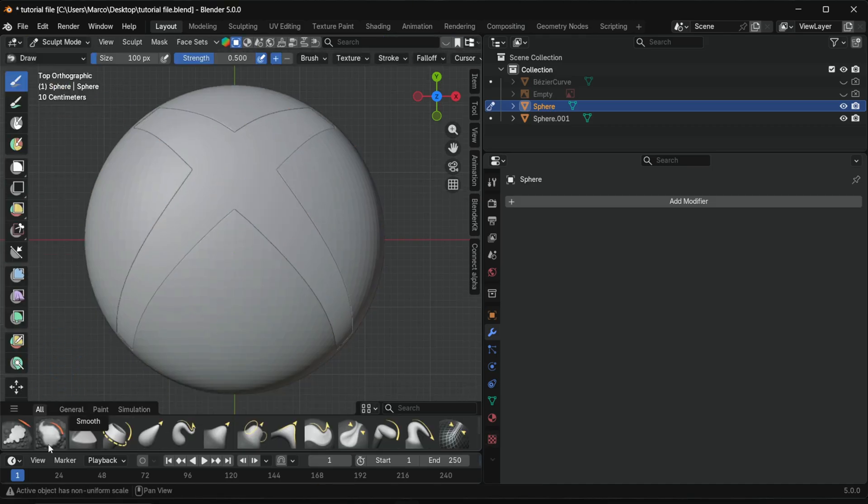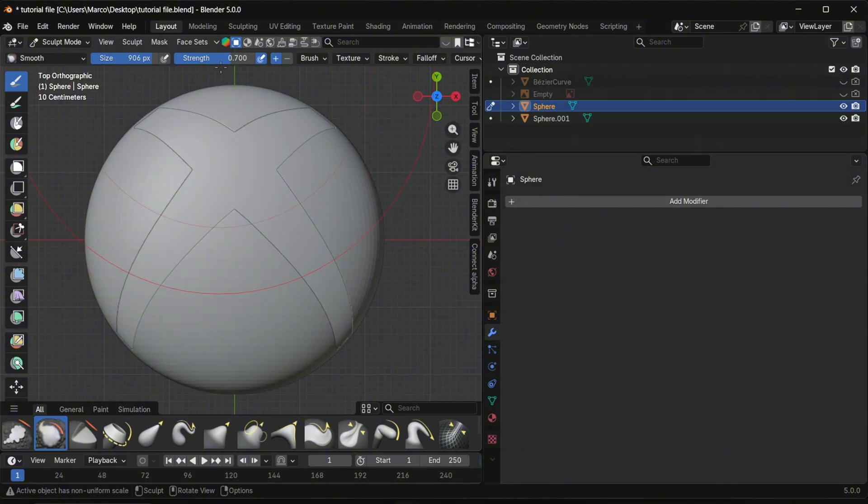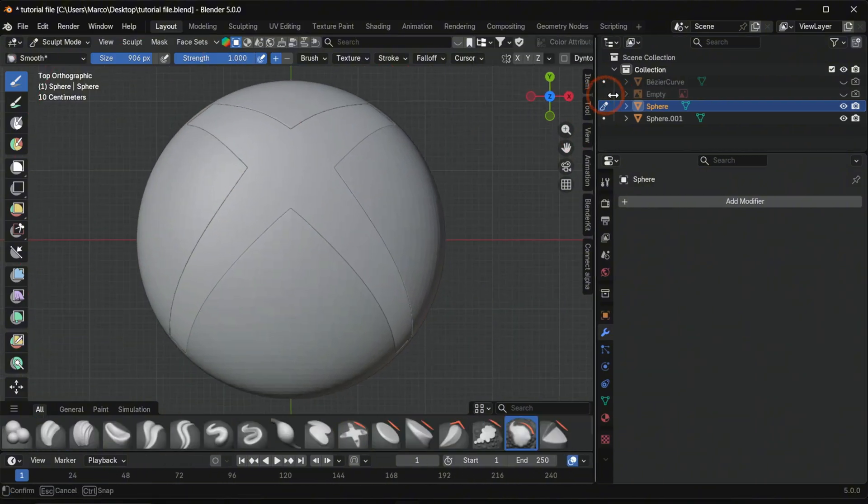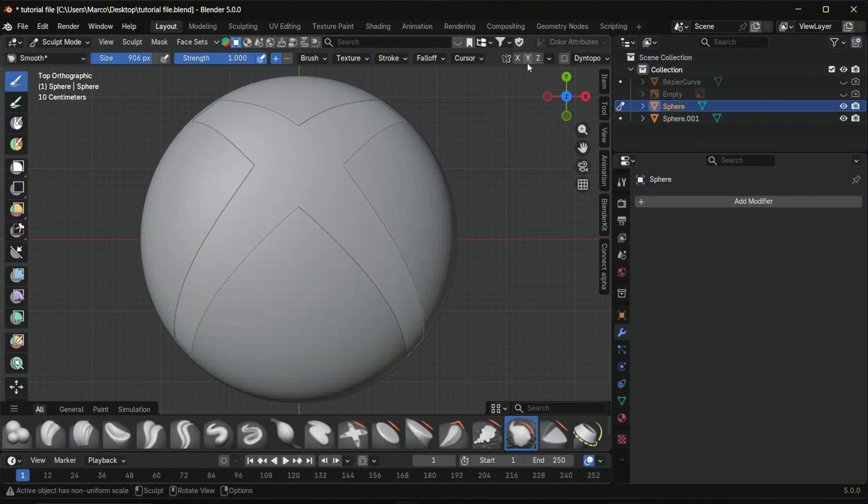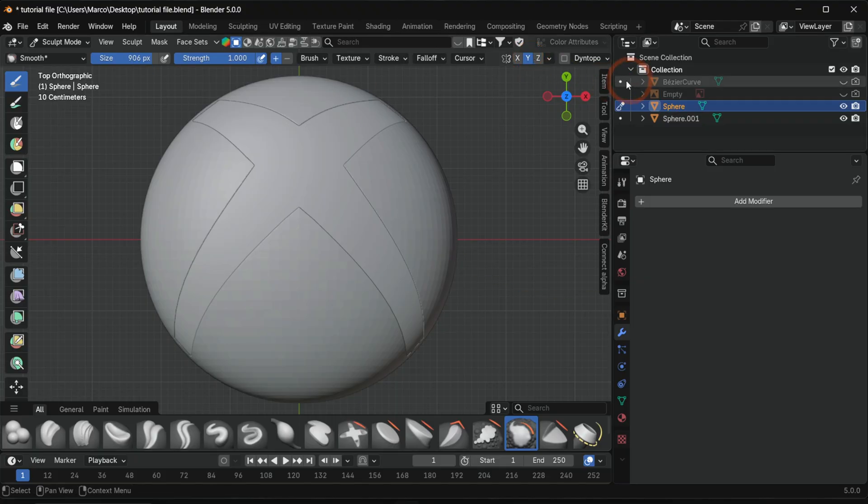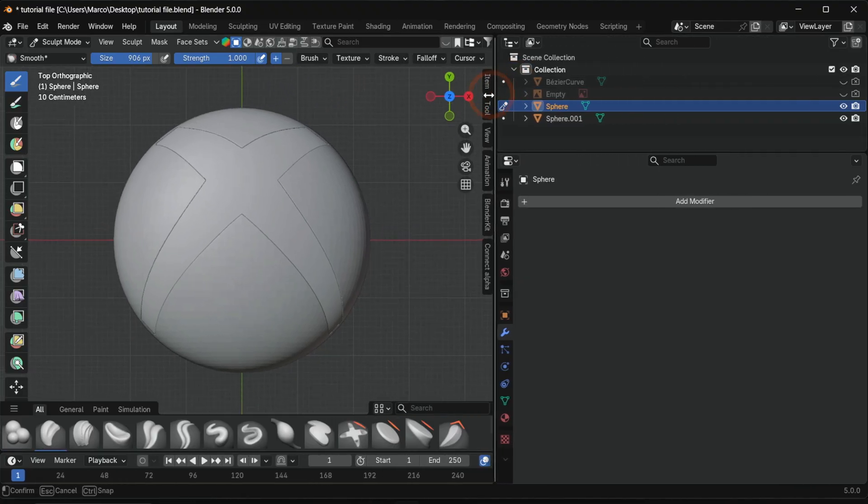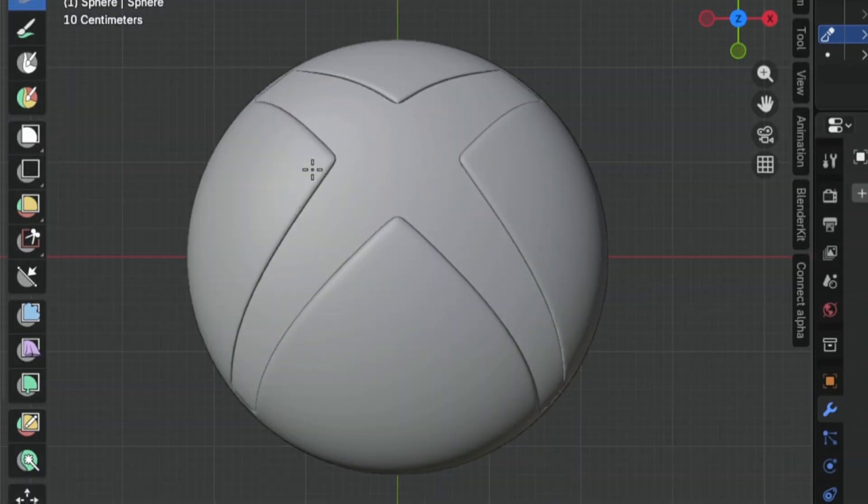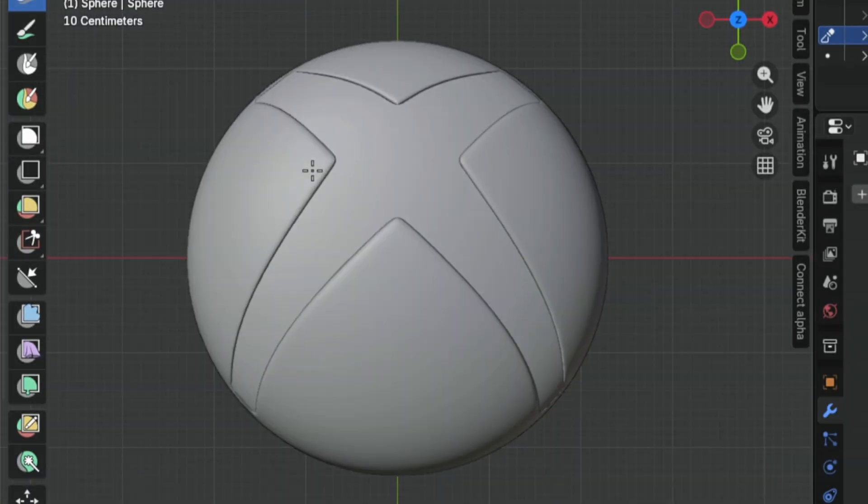Use the smooth brush with high strength and a large brush size. Enable Y symmetry so front and back smooth together. The Xbox logo is done.